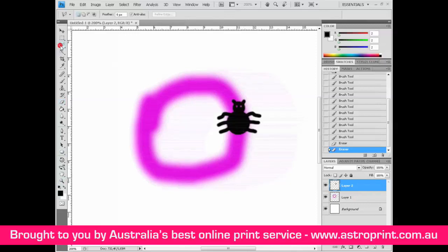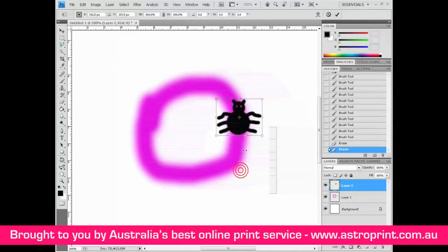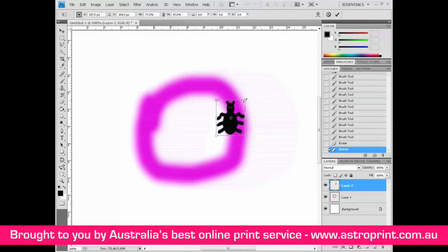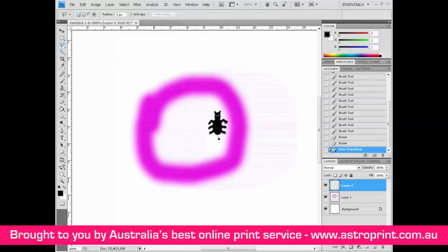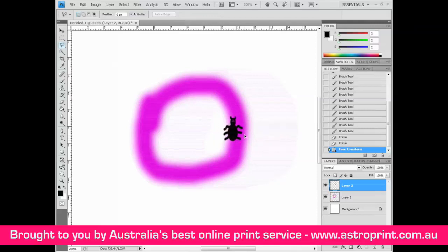Select the polygonal lasso tool, right-click on the bug, and choose Free Transform. Click on the color to modify it, adjust his size, and press Enter. We have a beautiful bug now. Move it onto the path.